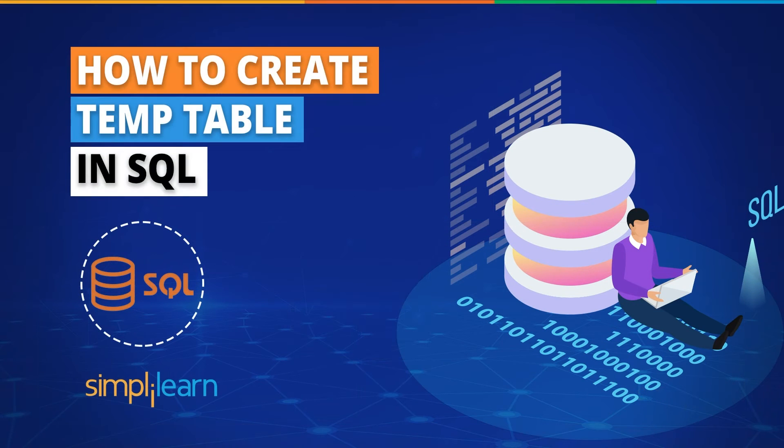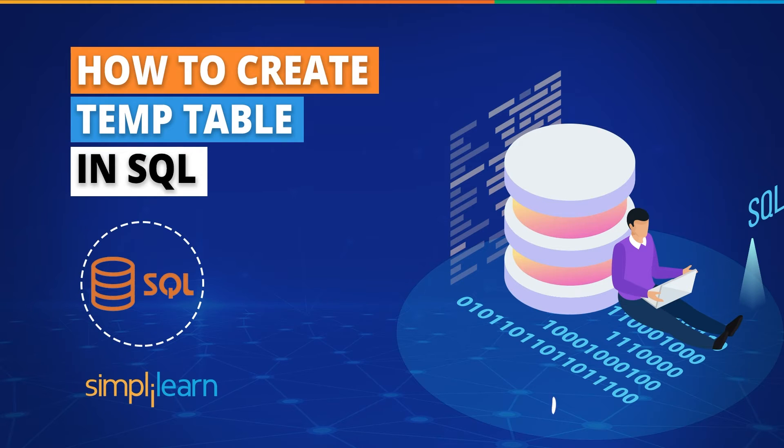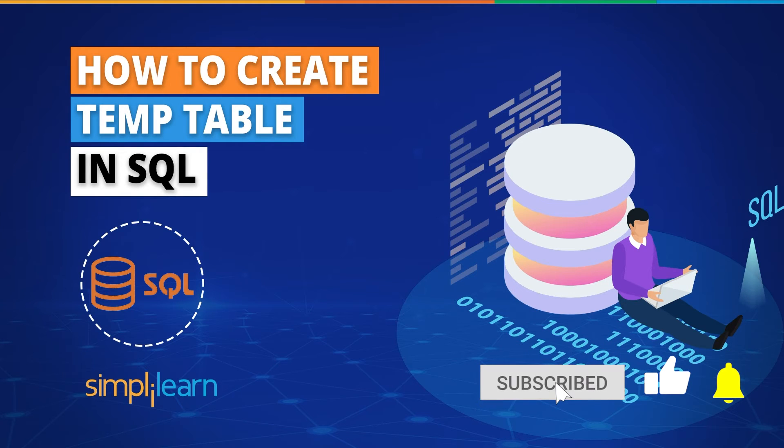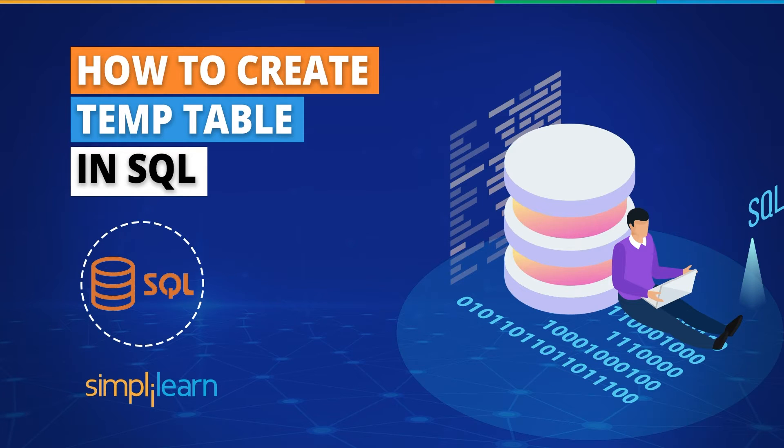Hey everyone, welcome to Simply Learn's YouTube channel. In this session, we will learn about temp tables in SQL. But before we begin, let me tell you that we have daily updates on multiple technologies. If you're a tech geek in a continuous hunt for latest technological trends, consider getting subscribed to our YouTube channel and don't forget to hit that bell icon to never miss an update from Simply Learn.